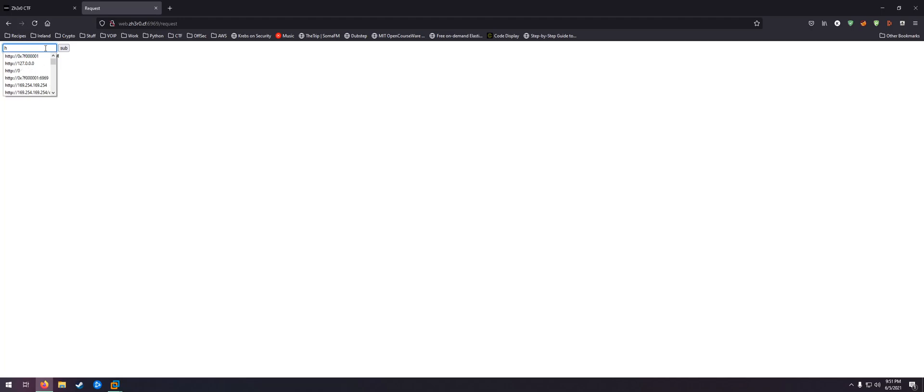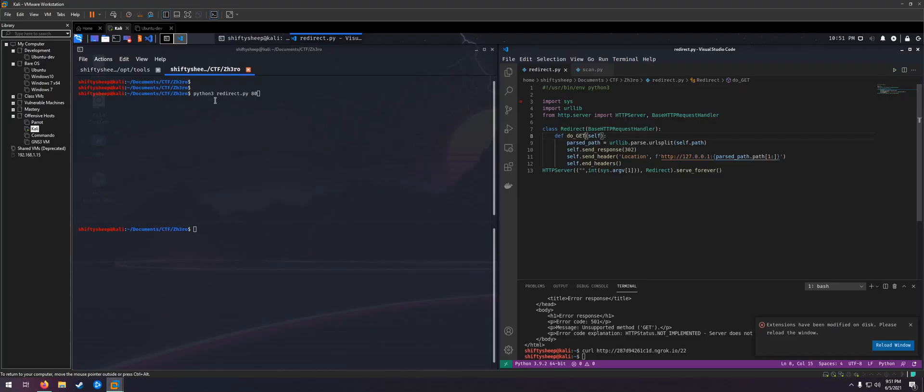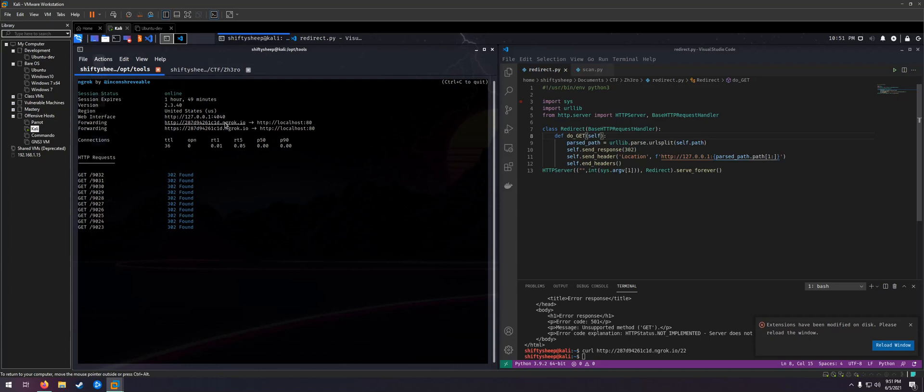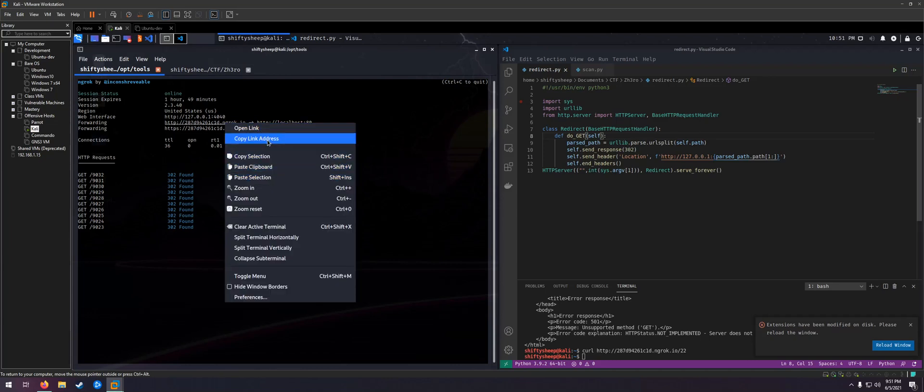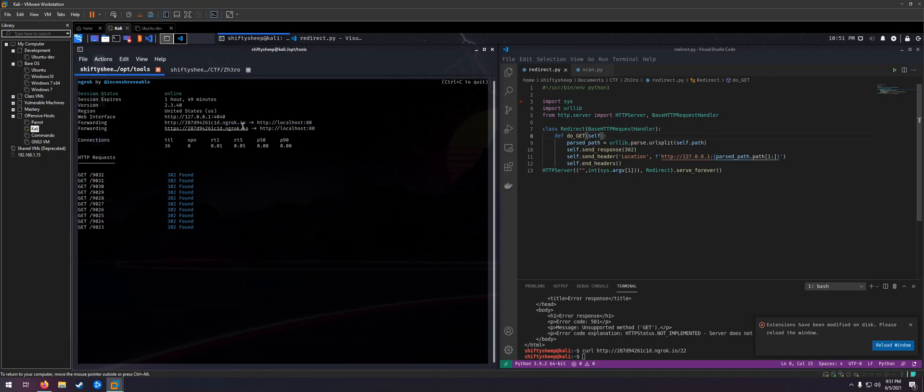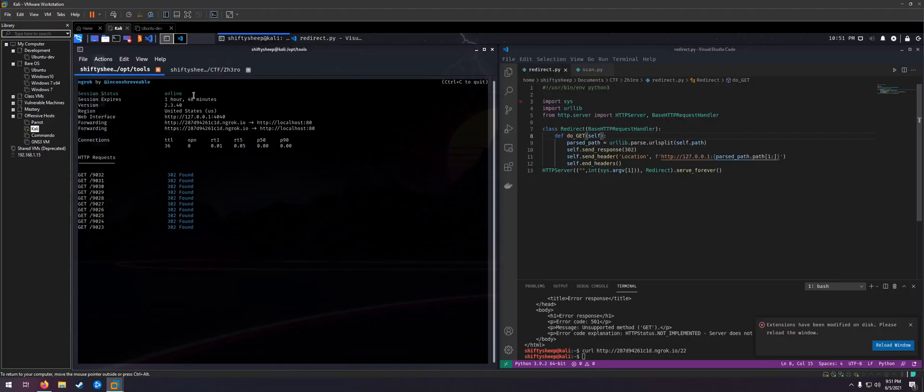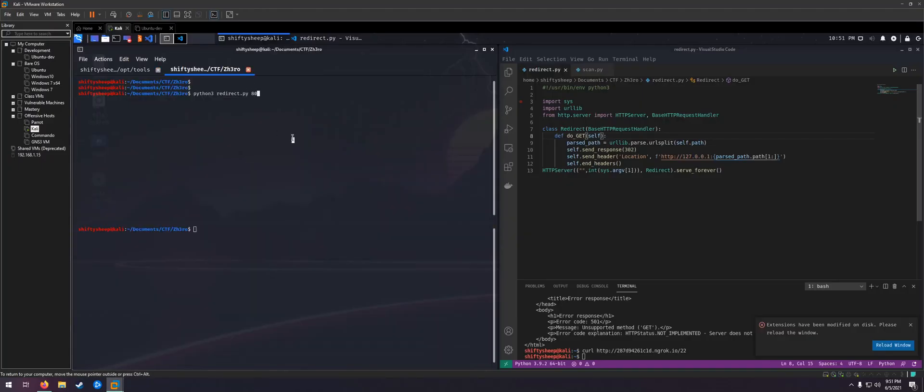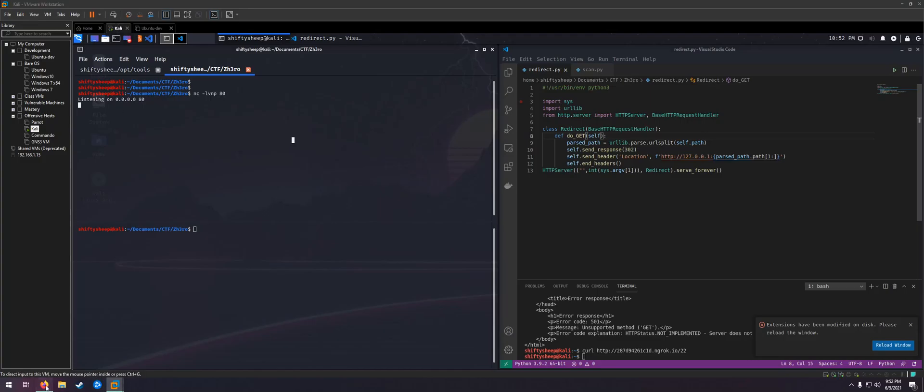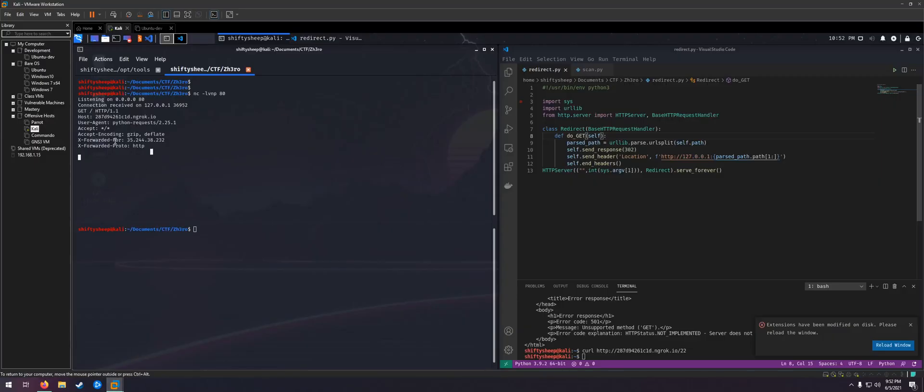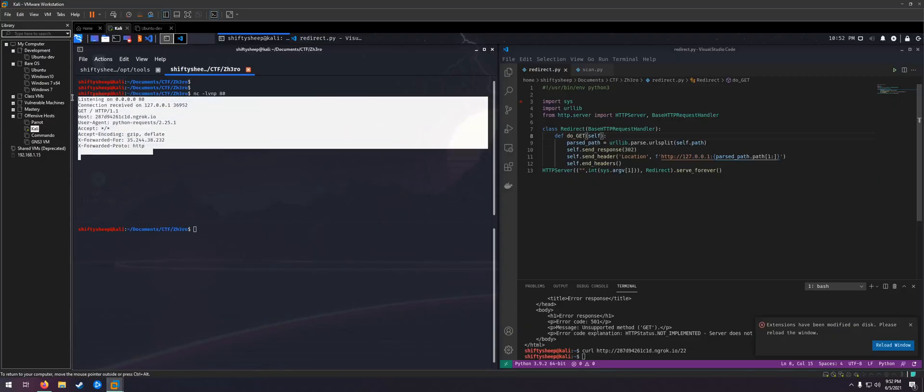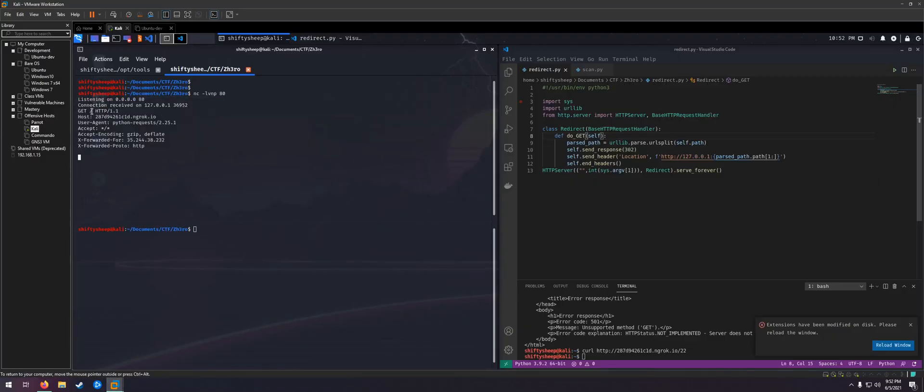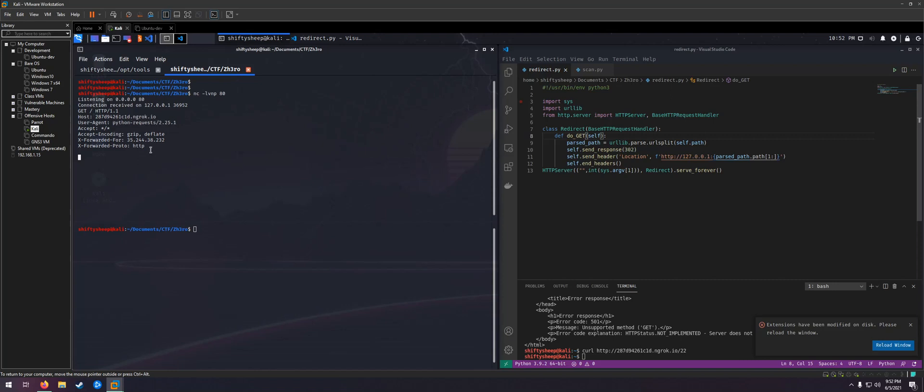But one thing we can do is, I already have an ngrok connection up here. I'm gonna copy the link address and start a quick netcat, listening on port 80. When we hit submit, we can see our request. It's requesting whatever we want and it's using a Python requests library that's pretty new, so didn't seem to have any vulnerabilities there.